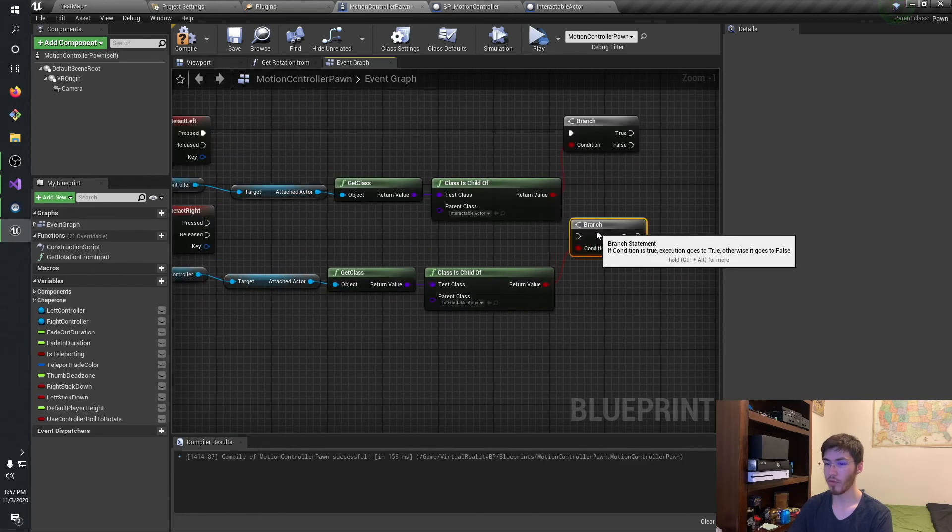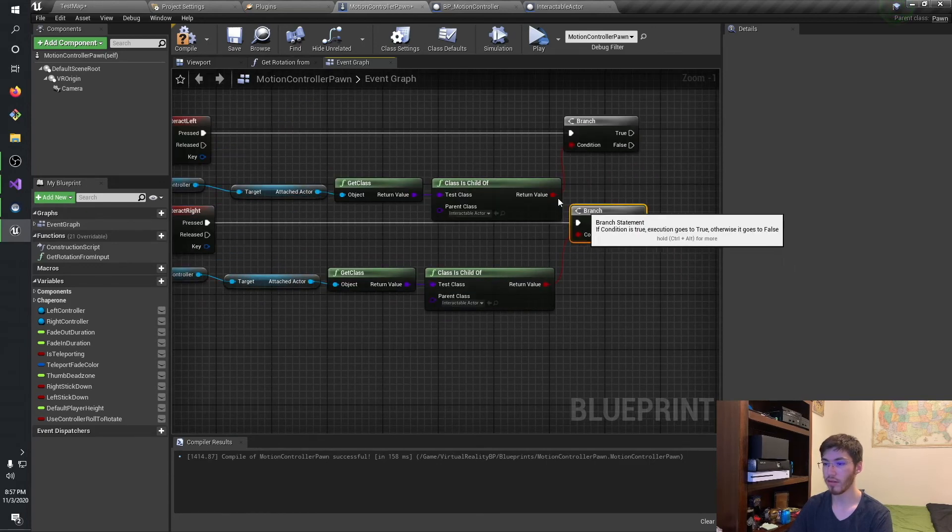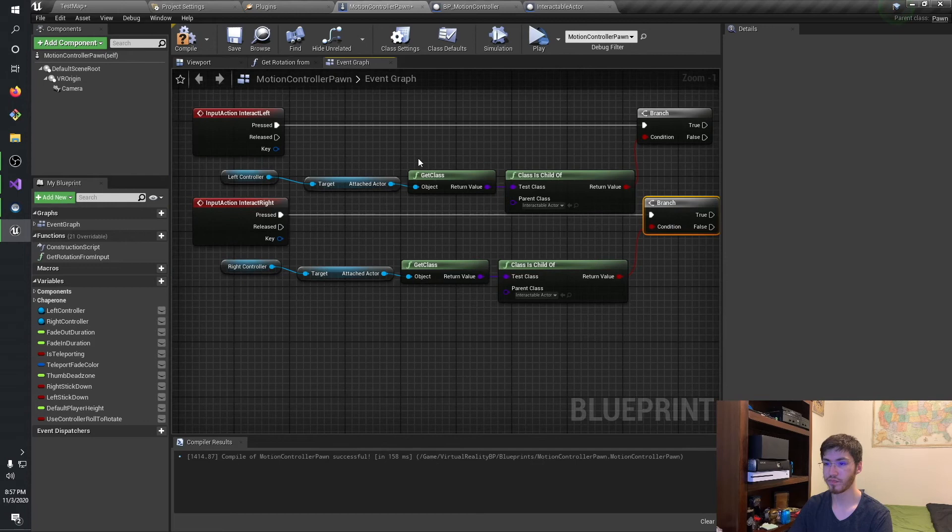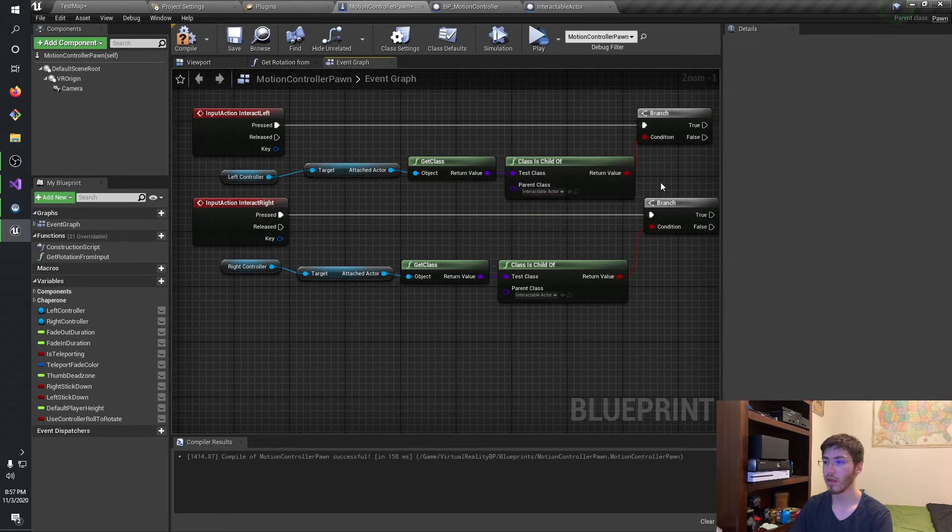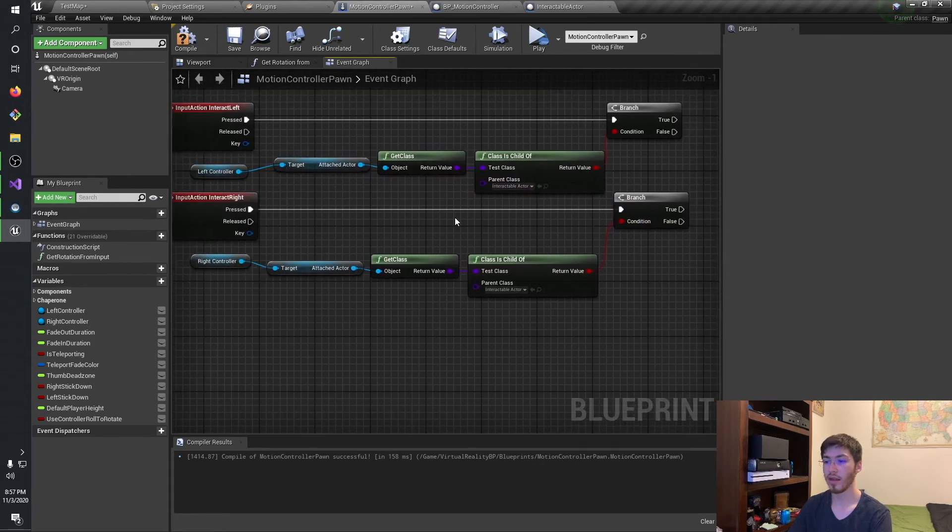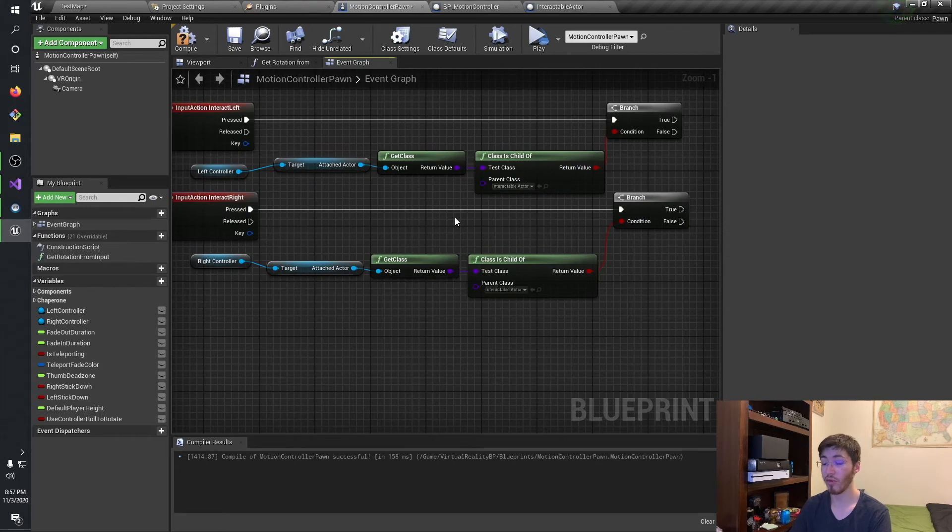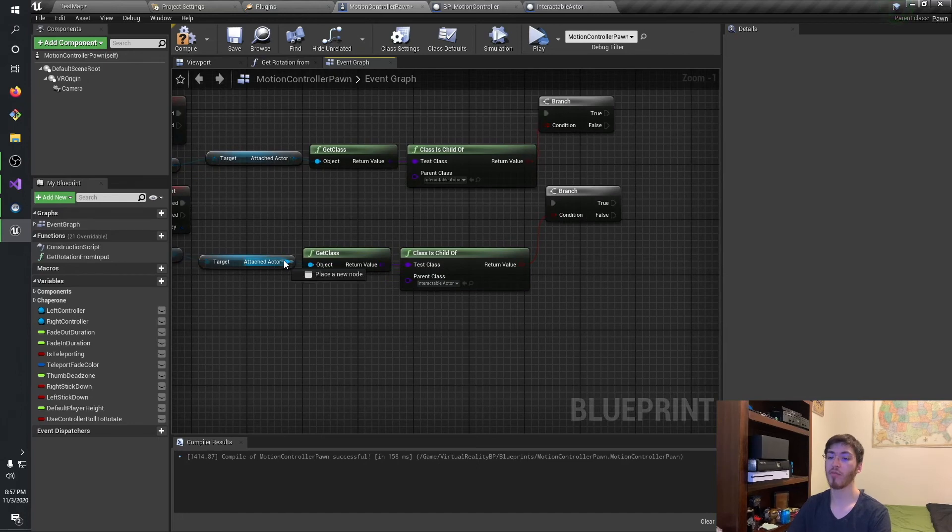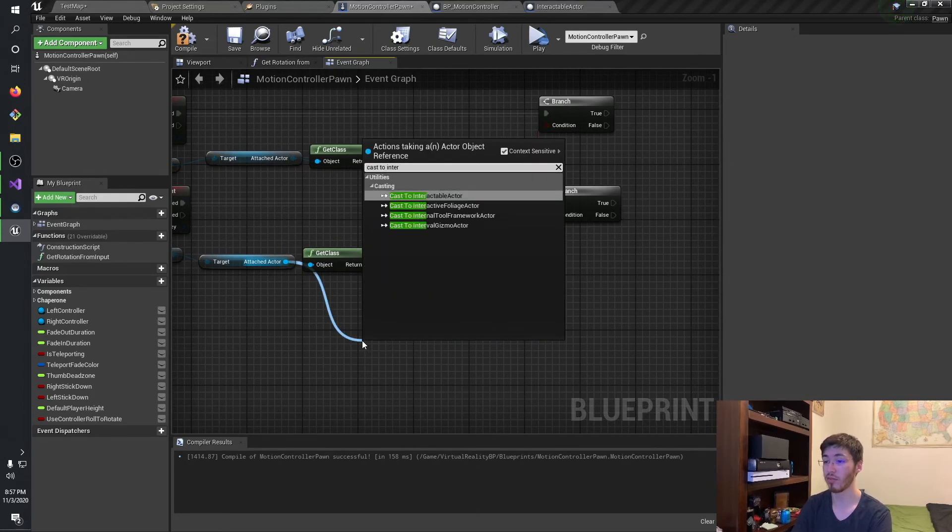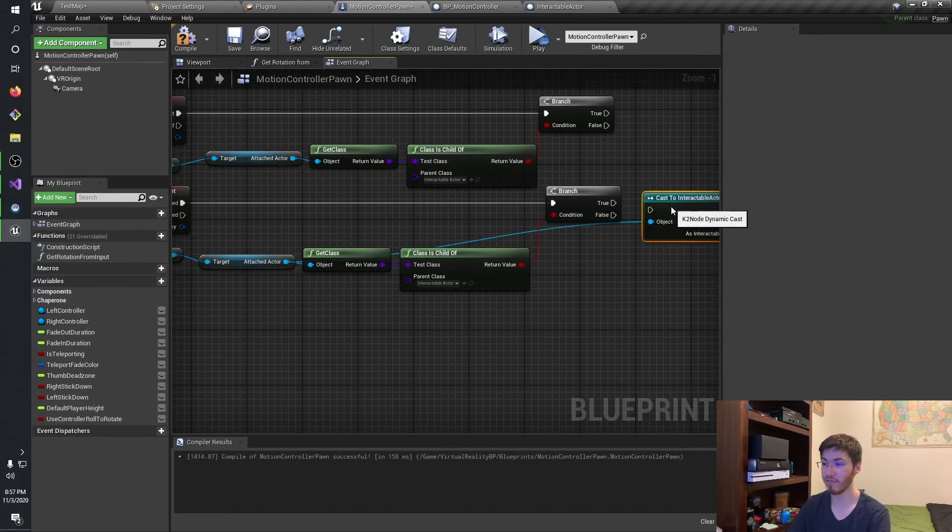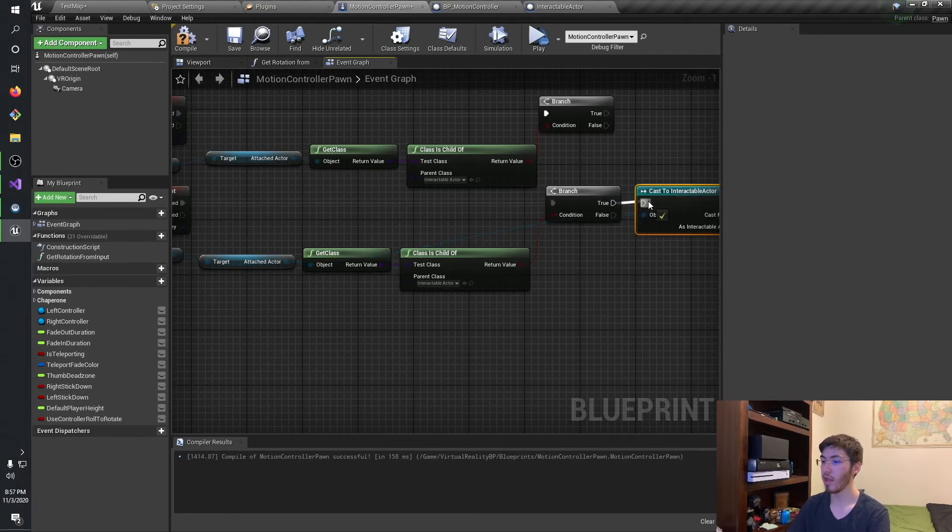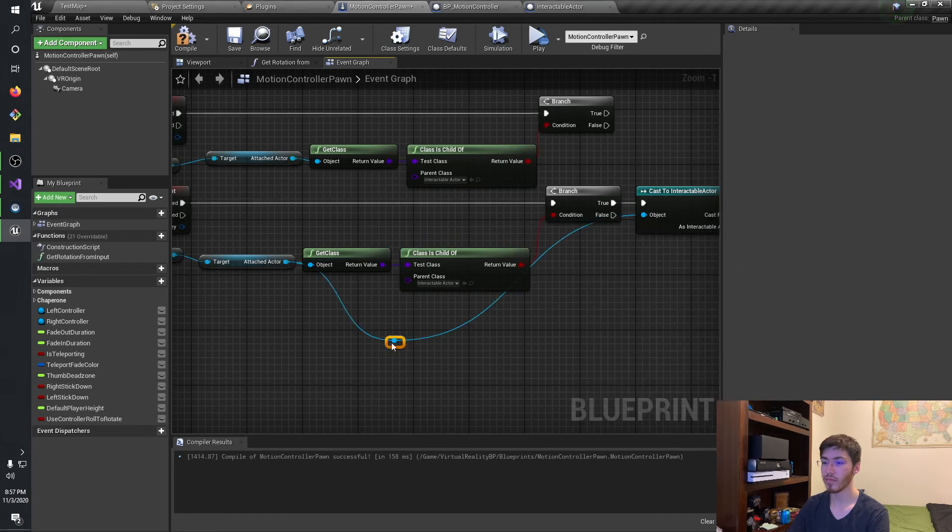And I'm actually going to grab all this real quick, and just going to copy this down for the right controller as well. Let's actually give ourselves a little bit more room. I'm going to run this down, pressed. And then, assuming that this is true, whatever we're trying to interact with is an interactable actor. Then we want to come through, we want to first cast it to interactable actor, so that way we can actually access that function.